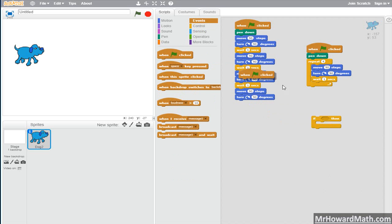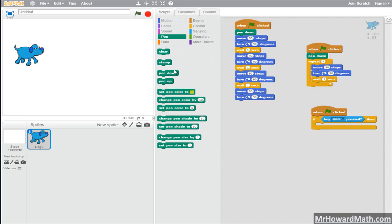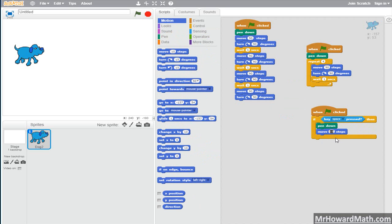We'll start with an event — when I click the flag. Then if a condition is met, it will perform the action I want. I need some type of condition to check for, so I'm going to use key pressed — in this case the space bar. So once the code starts, it's going to look at this if statement, and if the space bar is pressed it will do whatever I put in the block. Let's make it simple: pen down, then move 90 steps. If I click this code without pressing the space bar, the code is running but nothing is happening because the space bar is not pressed.